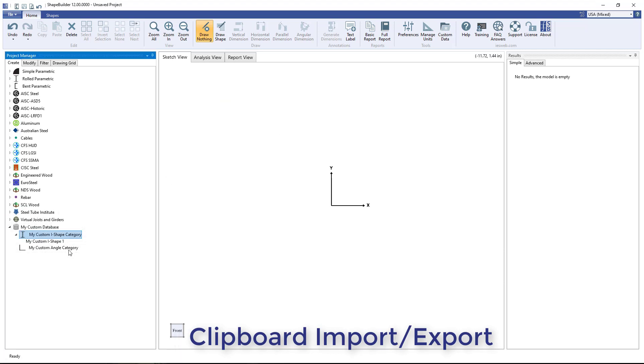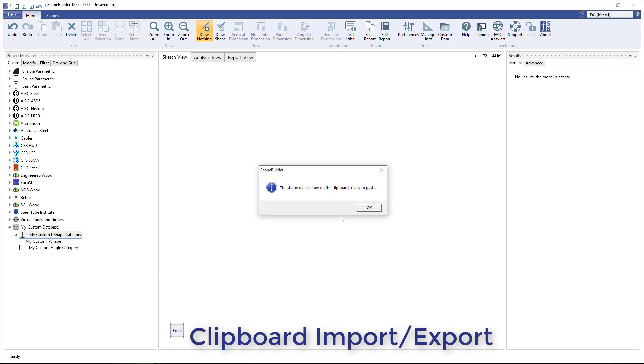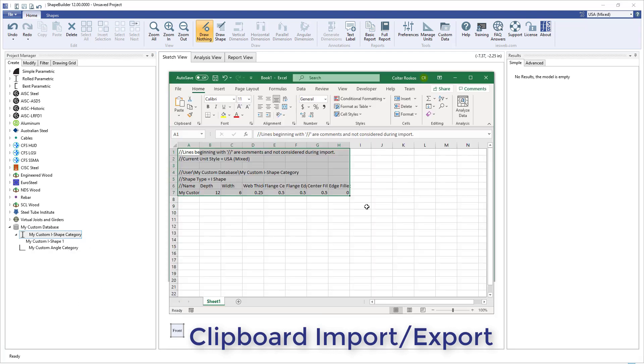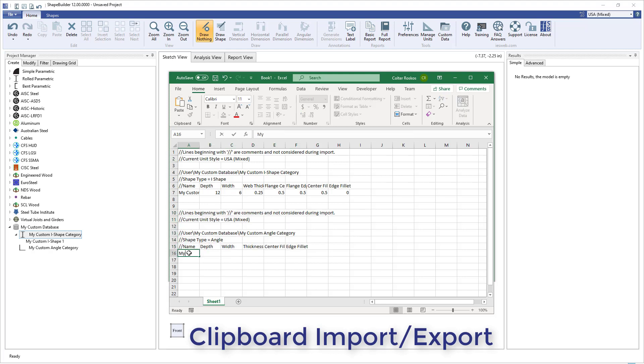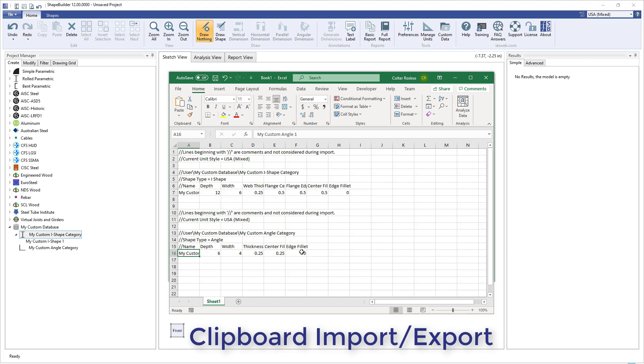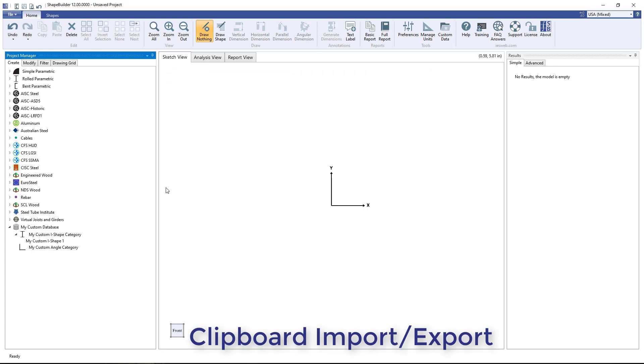Note, even if a shape category is empty, the Export Shape to Clipboard option will copy the header information to the clipboard for the shape type of that category. This makes it easy to learn the format for a particular shape type that should be used for the Import Shapes from Clipboard feature.